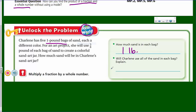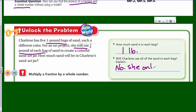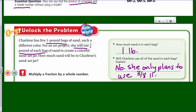It says: will Charlene use all of the sand in each bag? The problem says she will use three-eighths pound of each bag — that doesn't sound like all of it. If she used all of it, it would be eight-eighths. So she only plans to use three-eighths. Now look at our benchmark fraction — that always helps. We can see that it's almost half, so it's a little bit less than half. I do this to get an estimation of how much I'm talking about — really important.